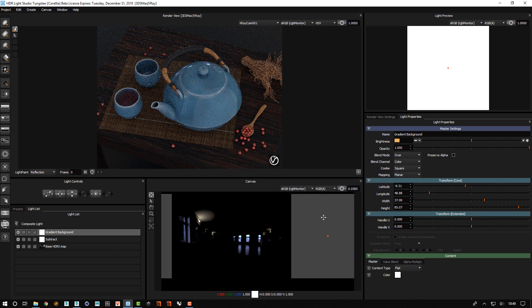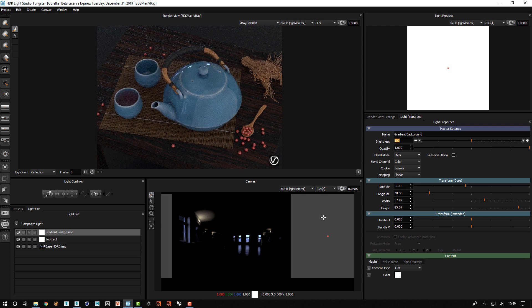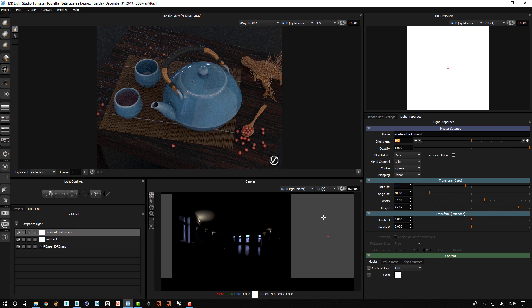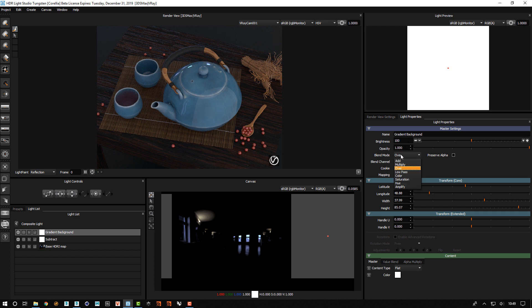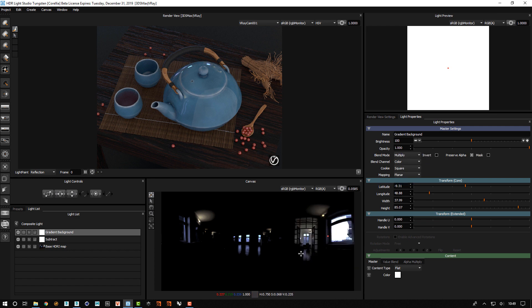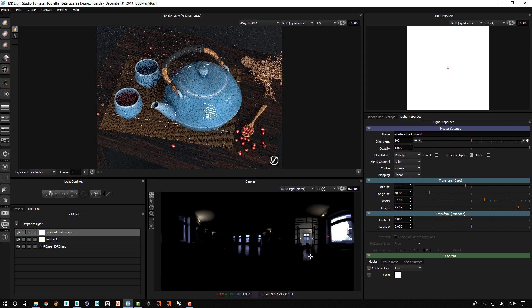Because when I use this to multiply I don't want it to affect the brightness. So a brightness of 100 in HDRI Light Studio is equivalent to timesing something by 1. So that means when I change this to the multiply blend mode I will not be affecting the brightness of this content.